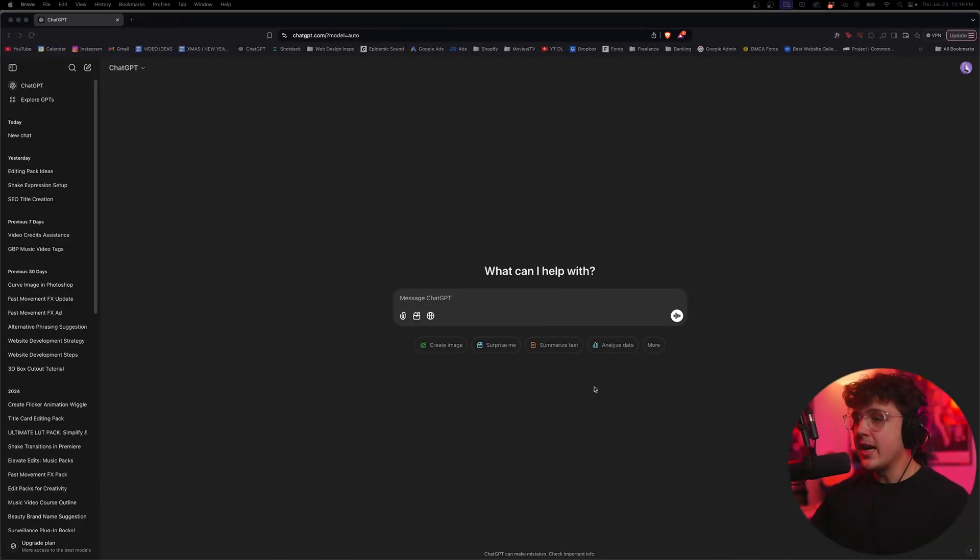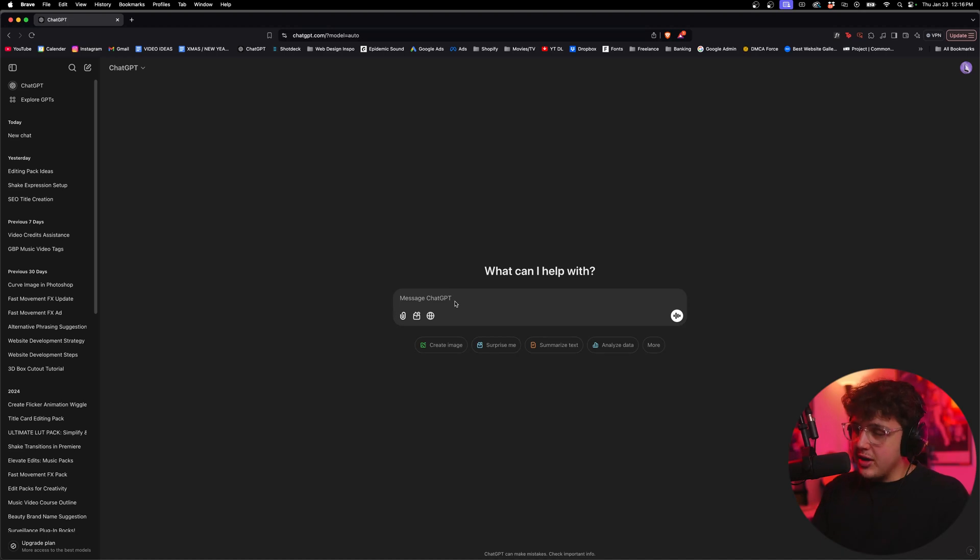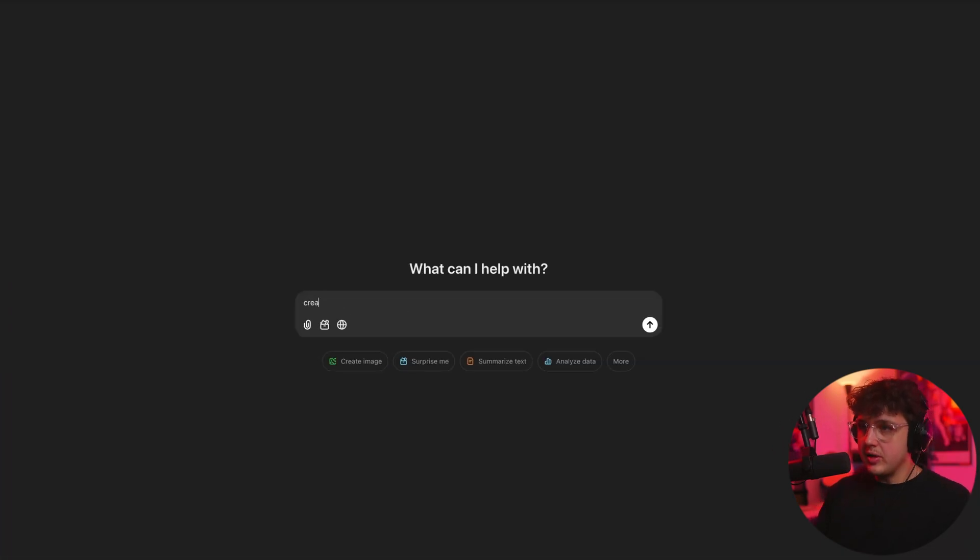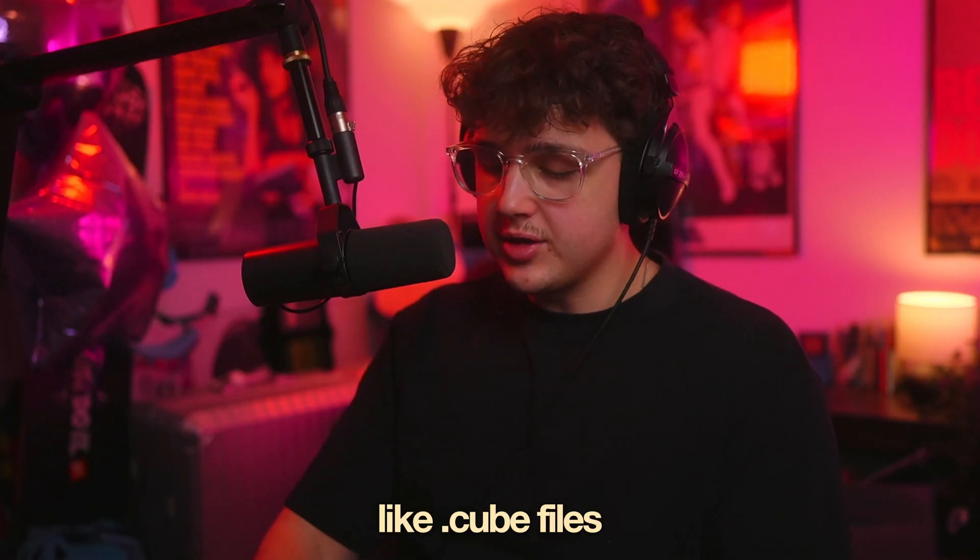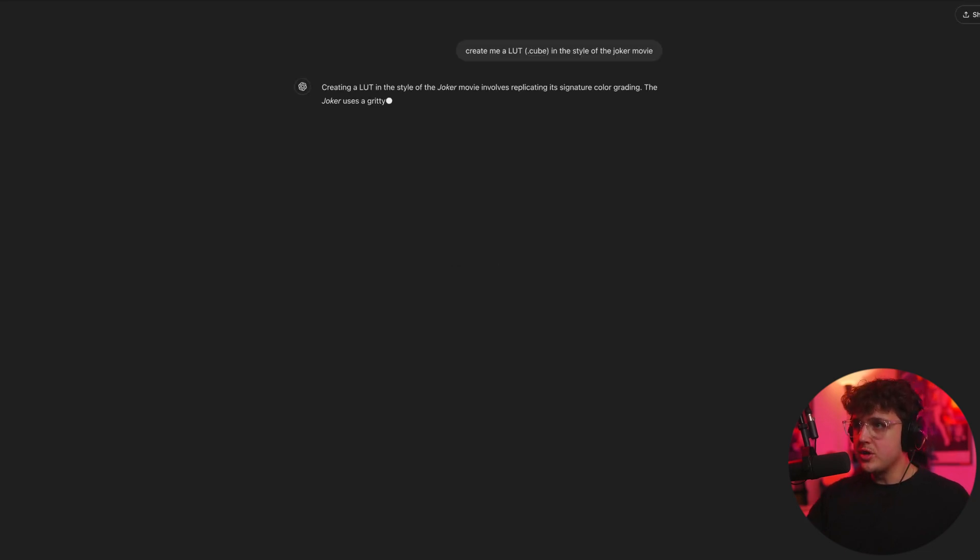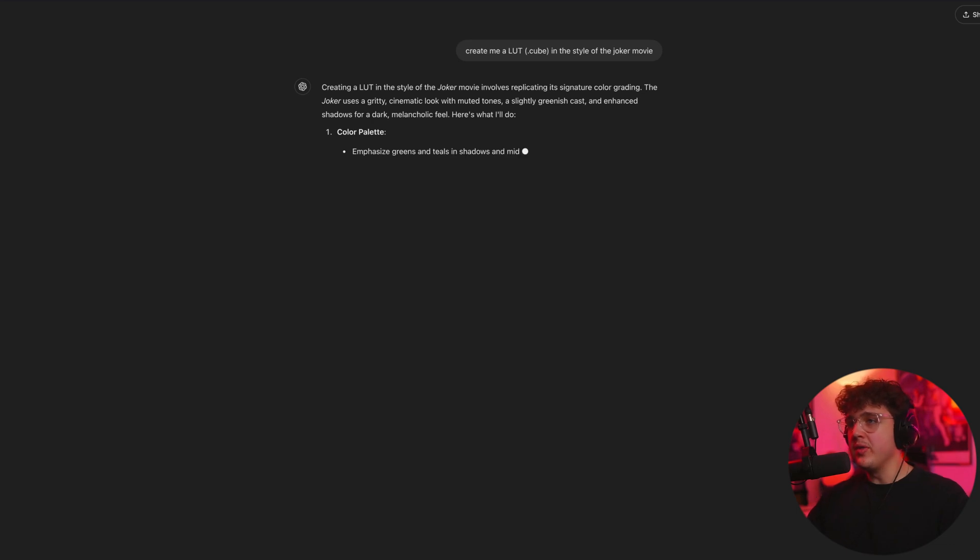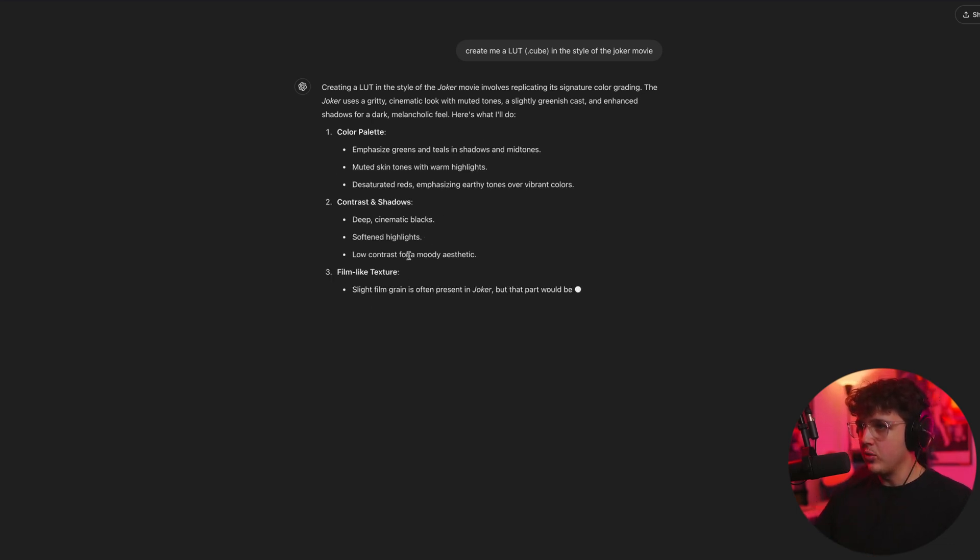But starting off inside of ChatGPT, all you really have to do, let me just show you how simple this is. Create me a LUT, they're called .cube files, .cube in the style of the Joker movie. So you could tell it movies that are well known and it will look into them and look it up. It's going to give you a big breakdown of how it works.